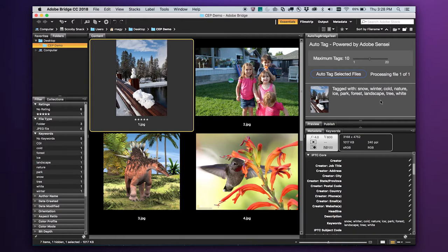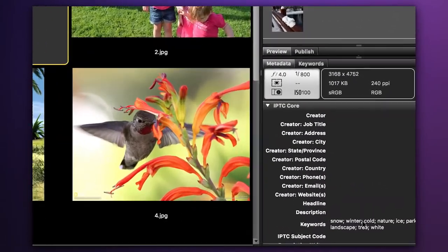All of these are words that will help someone find this image. Looking at the keyword field, you can see it has written these into the file. These tags are now available in any other application, like Photoshop or Adobe Experience Manager.